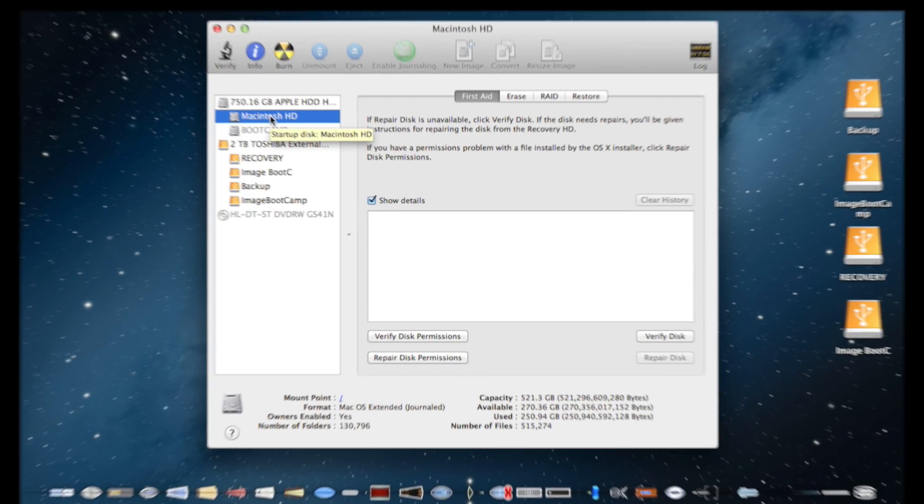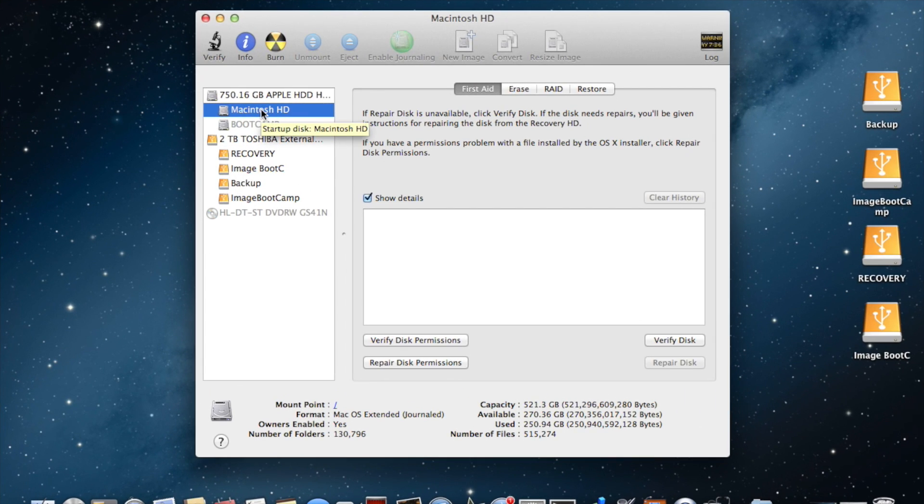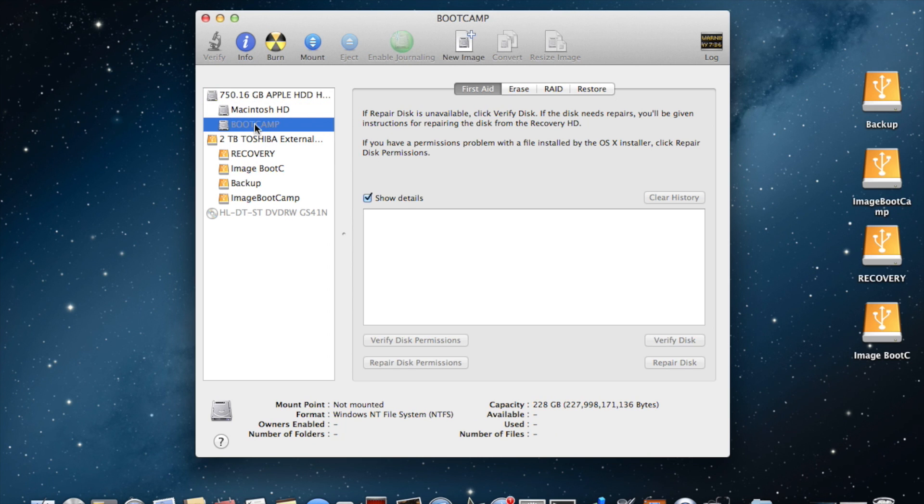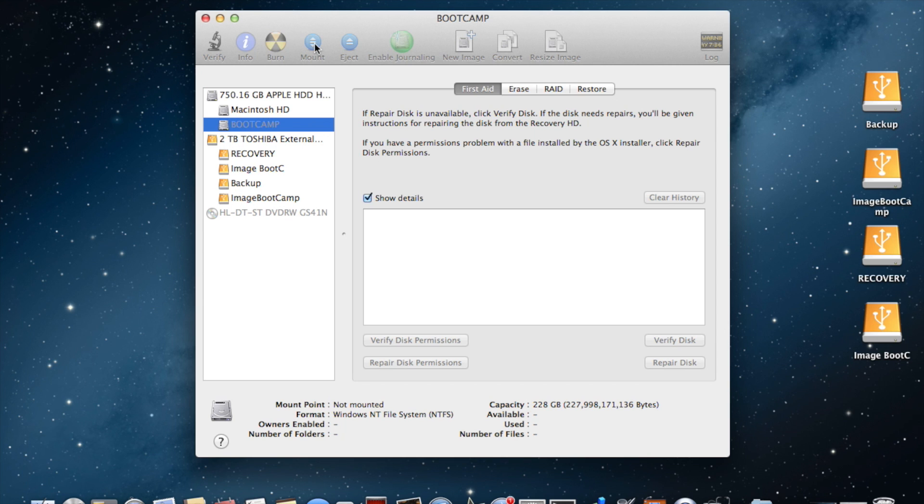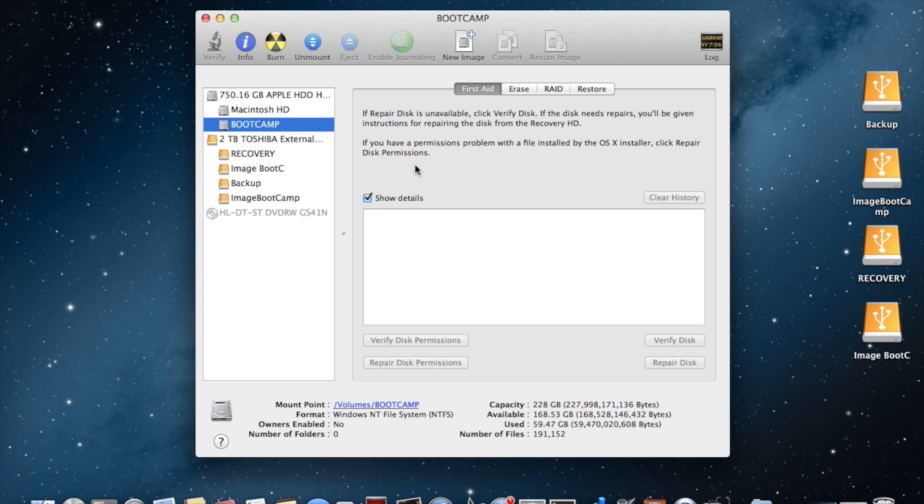The Boot Camp drive is grayed out right now. Select it and click the fourth icon on top, which is the mounting icon. Once you click that, your Boot Camp is now mounted.